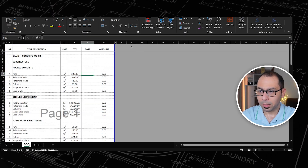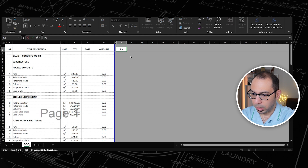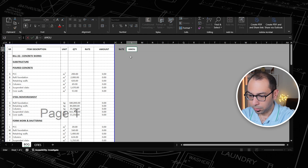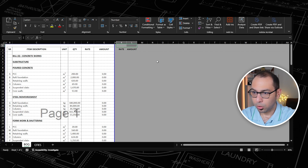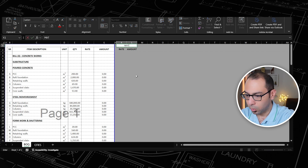In order to do that, the first thing we need is a cost estimation template — a template that we will be using here to estimate the cost. The template has rate and amount columns, and I need to merge these two cells. This will be the materials section.